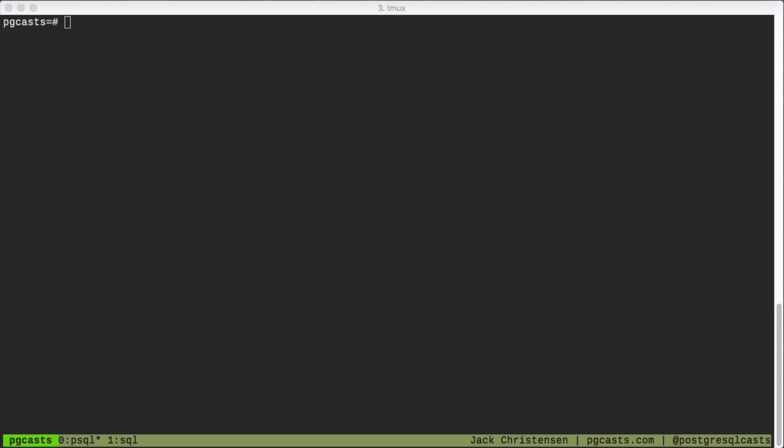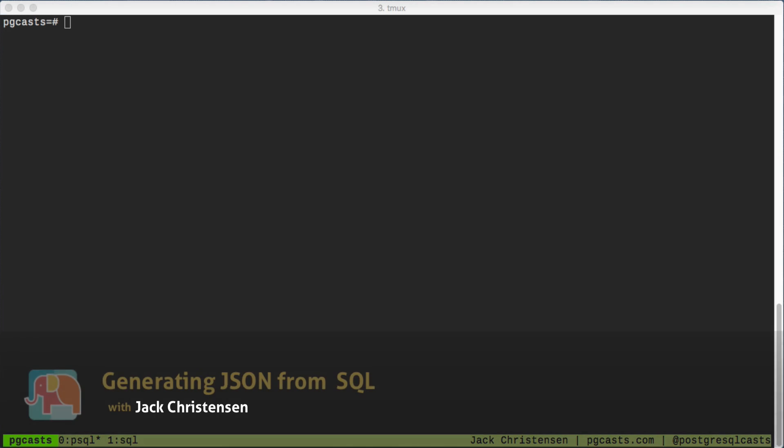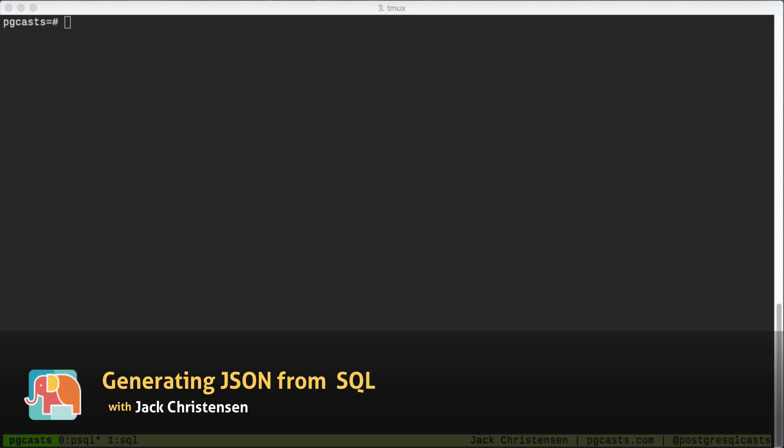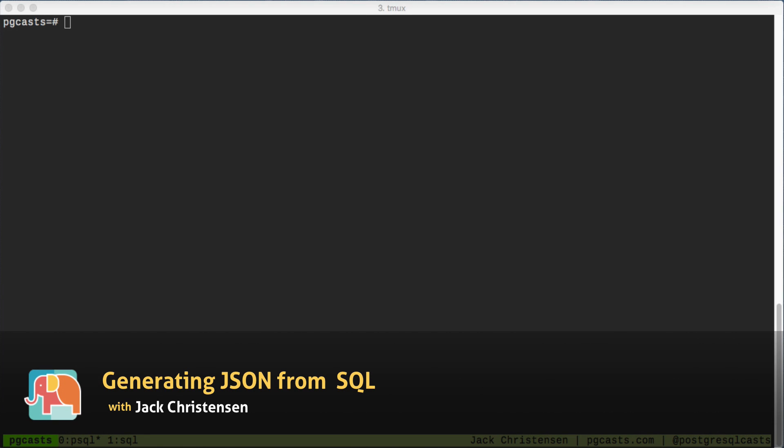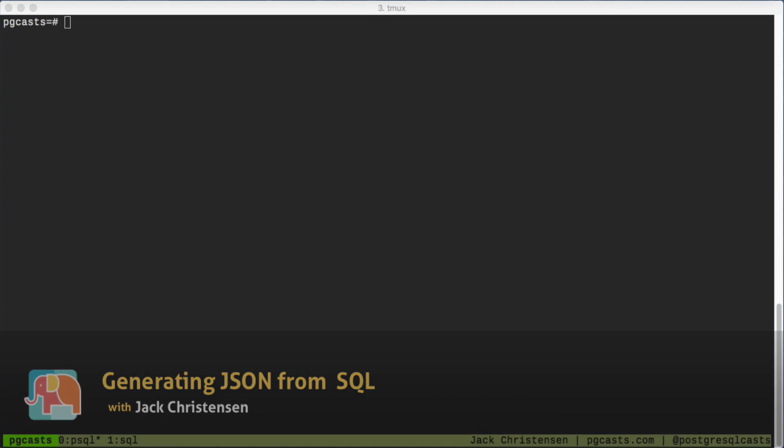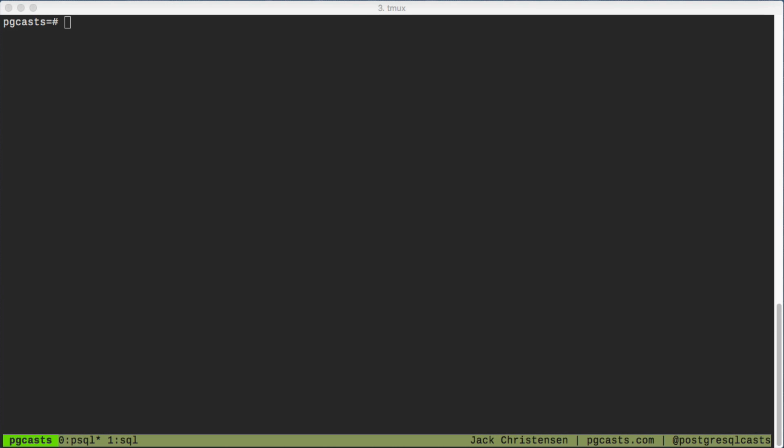Generating JSON in PostgreSQL can be several times faster than copying the relational data to the application and then generating the JSON. This can be especially useful for APIs that return JSON.